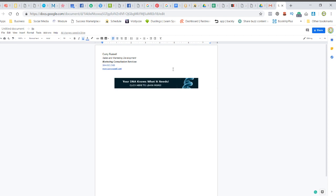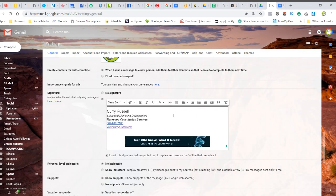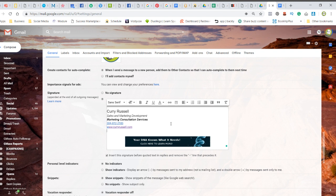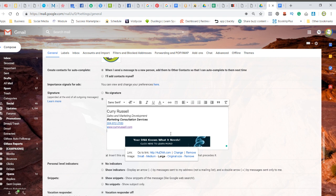And then all you do is do a control A to select it all, control C and copy, and then take it into your signature area and paste that information here, and it will automatically put your link on the button automatically.